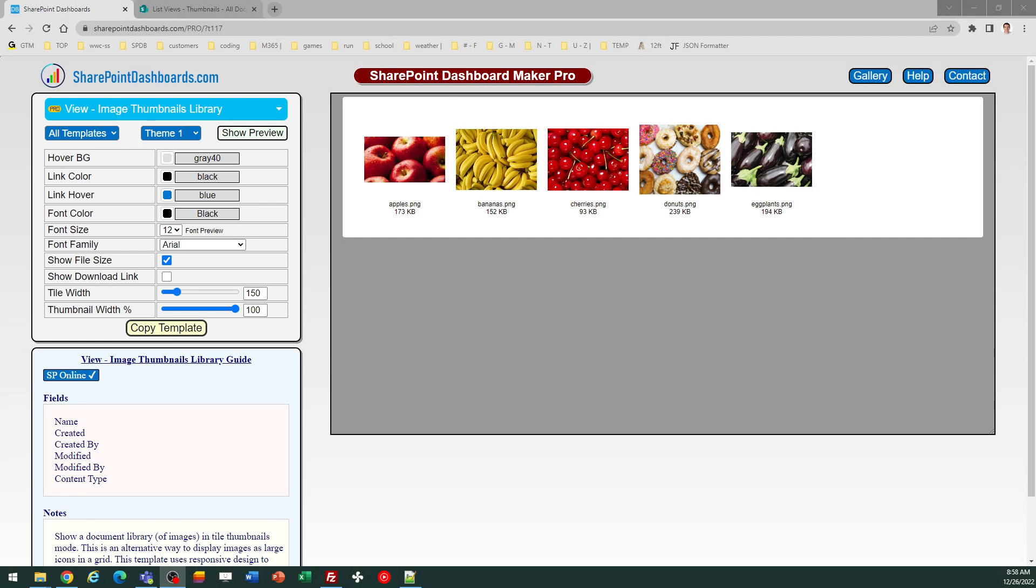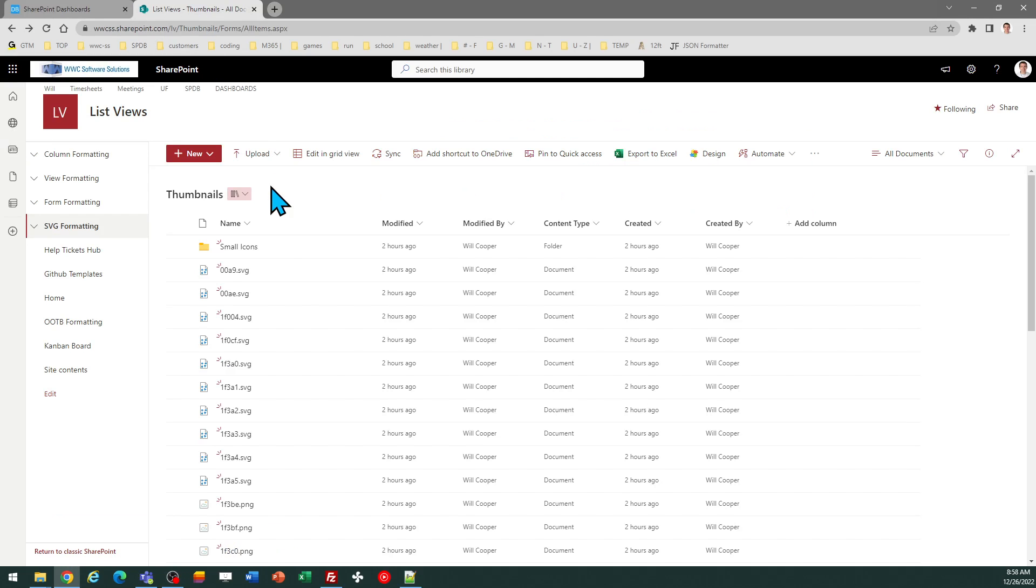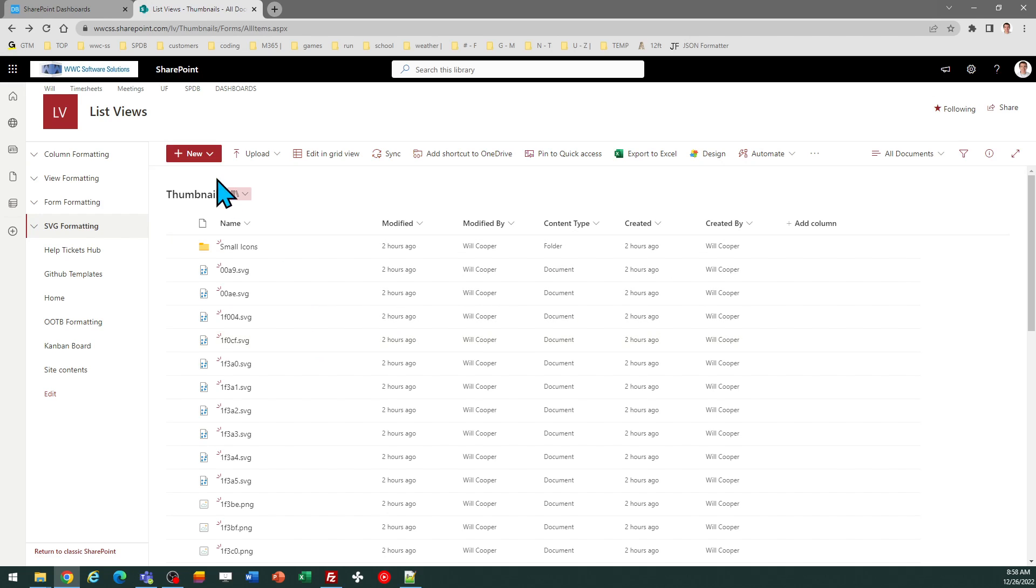This is the Image Thumbnails Library template at SharePointDashboards.com. The purpose of this template is to format a library filled with images. The normal default view if you have images loaded in your library isn't particularly user-friendly, so we want to have a template that allows us to view those in an easy and intuitive manner.